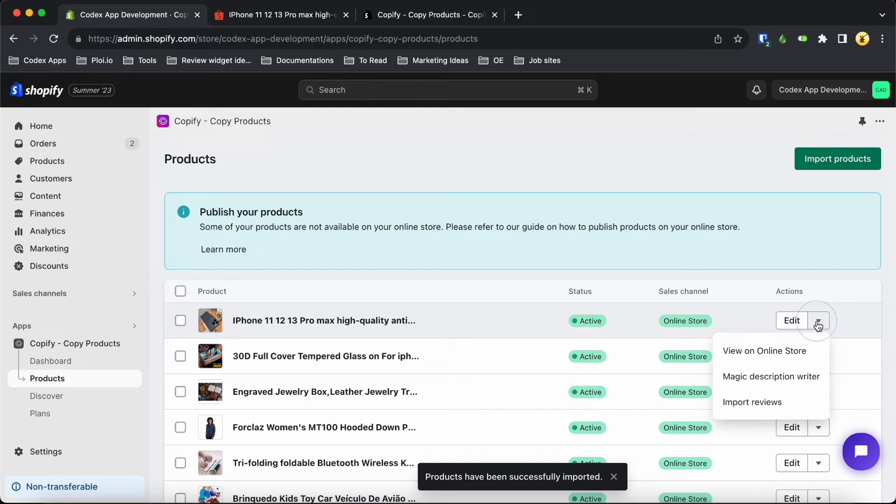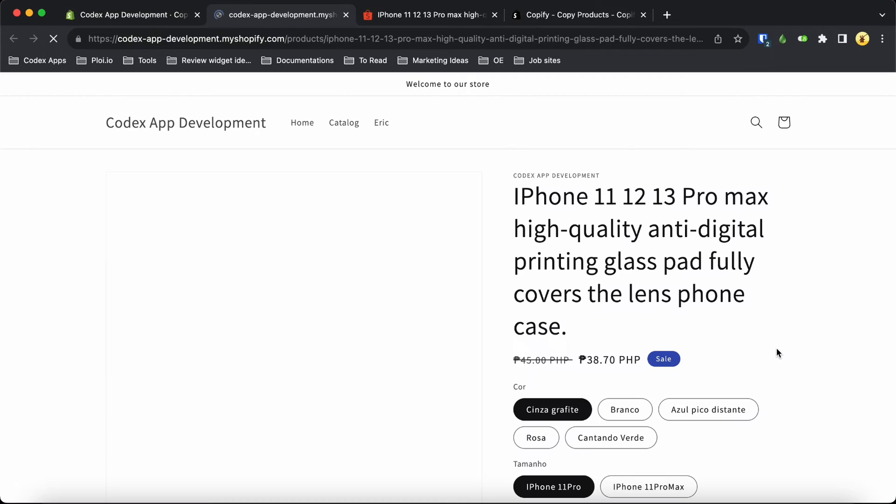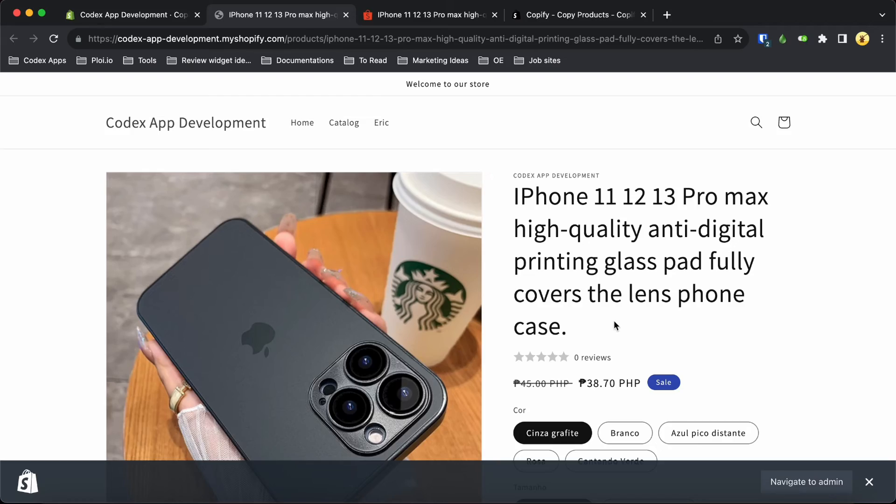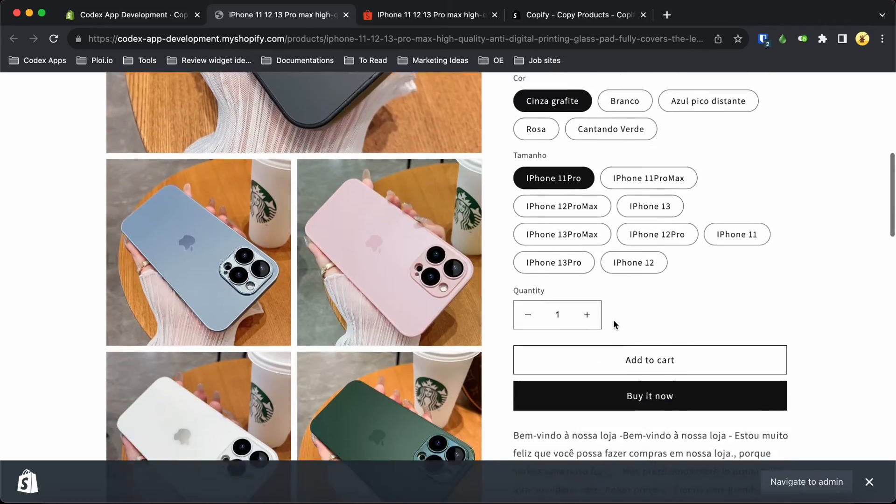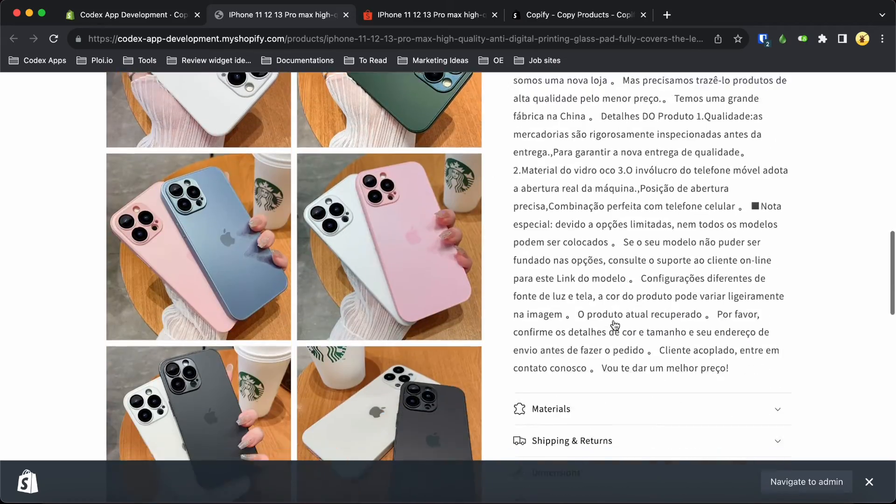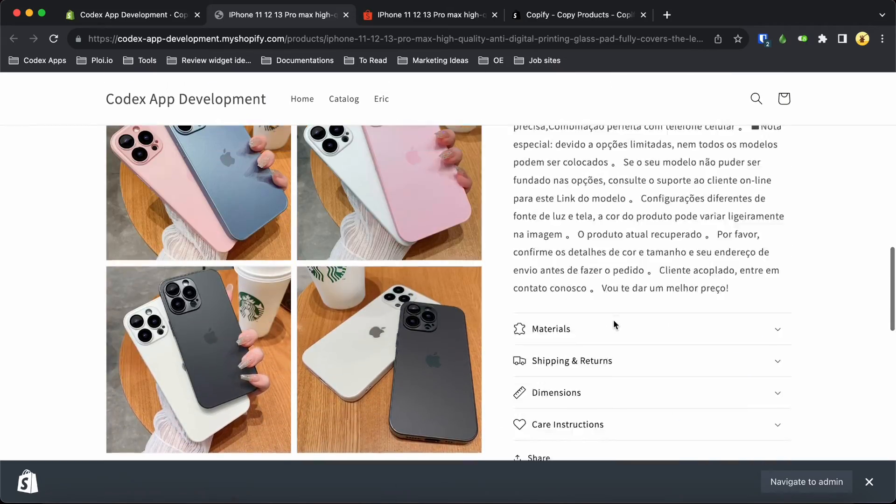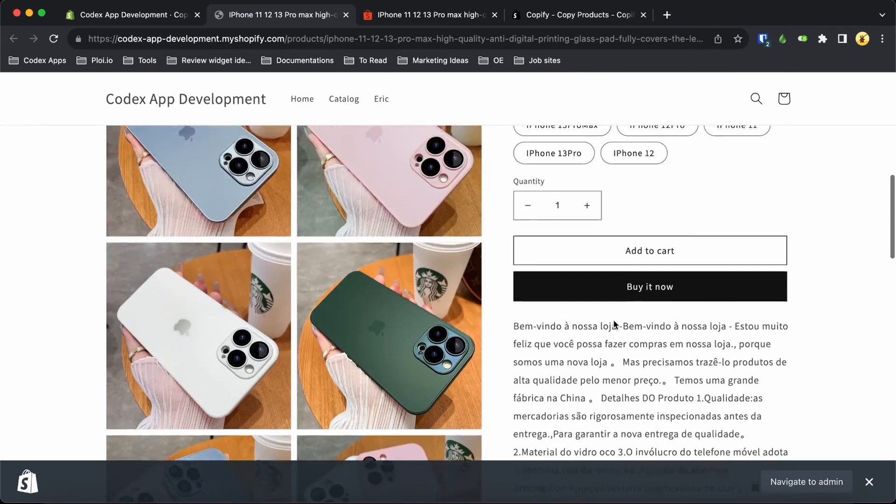That's all there is to it. By using this method, you'll save loads of time on copying product details, allowing you to focus more on selling and growing your business. How awesome is that?